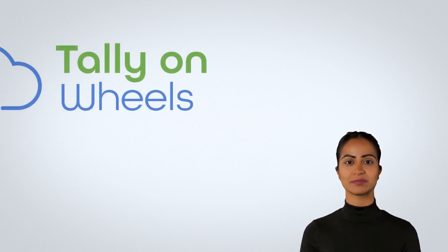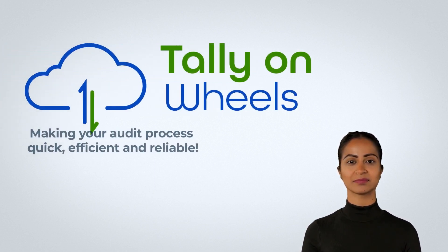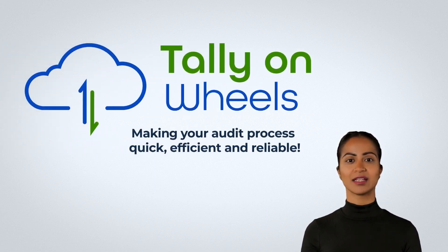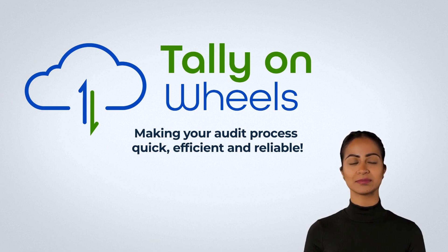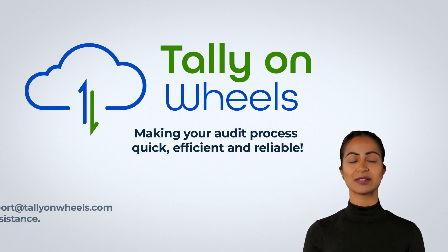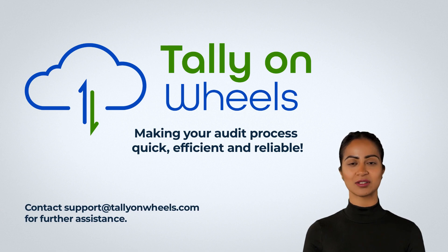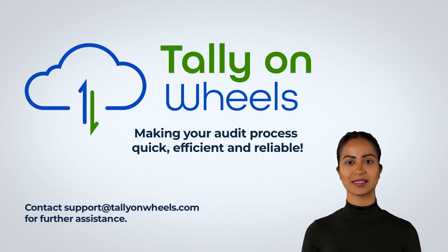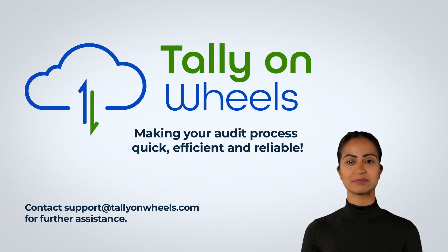Tally on Wheels - Making your audit process quick, efficient and reliable. Contact support at tallyonwheels.com for further assistance.